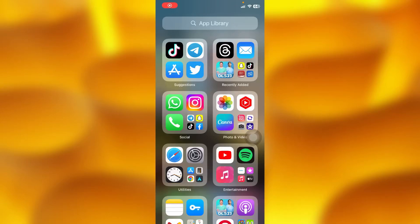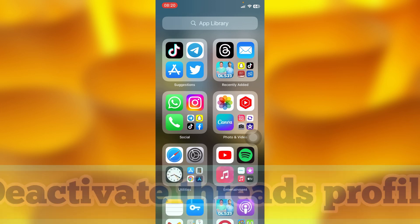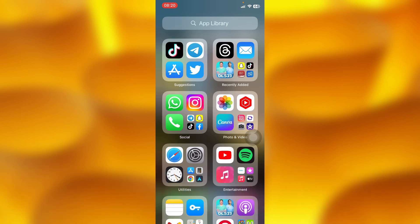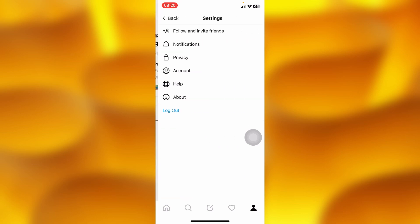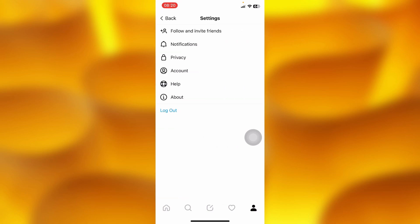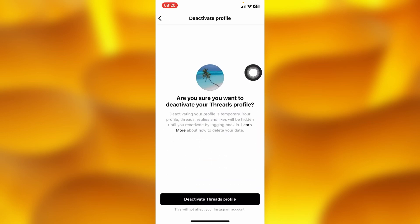In this simple video tutorial I'm going to share with you how you can deactivate your Threads account. Head into your Threads account — this is my profile page on Threads. Tap onto the two lines on your upper right corner, then head into the option of Account, and you'll see the second option that says 'Deactivate Profile'.